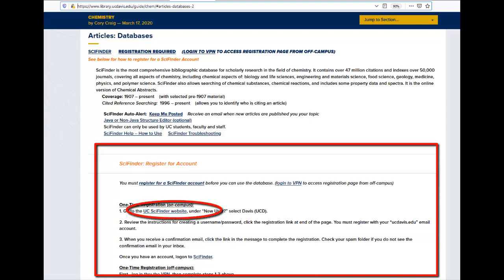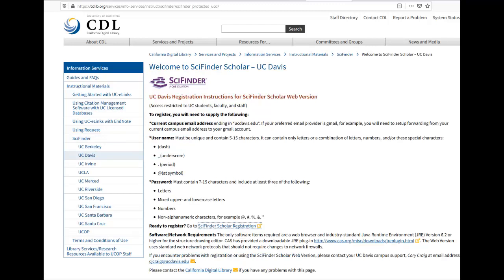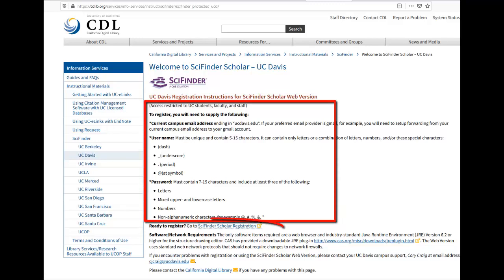Click on the link for the UC SciFinder website, then click on the link for UC Davis. You will need to provide your UC Davis email and create a SciFinder username and password that meet the criteria given here. When ready, click the SciFinder Scholar registration link.